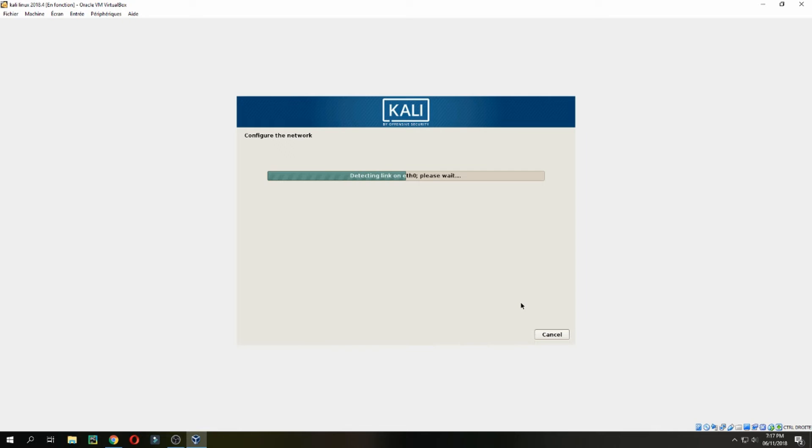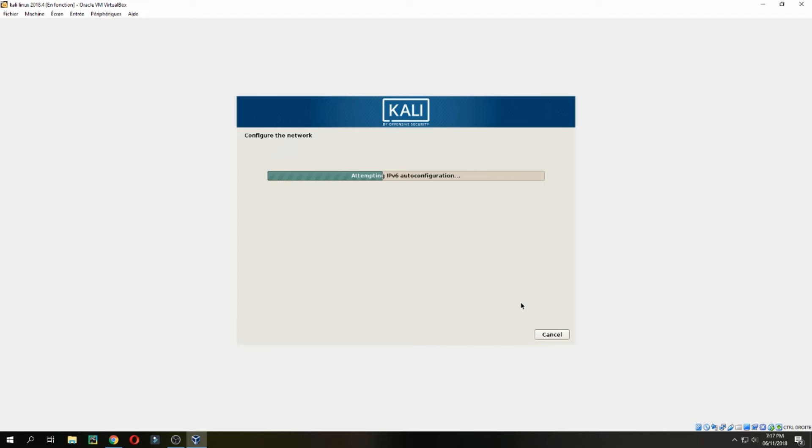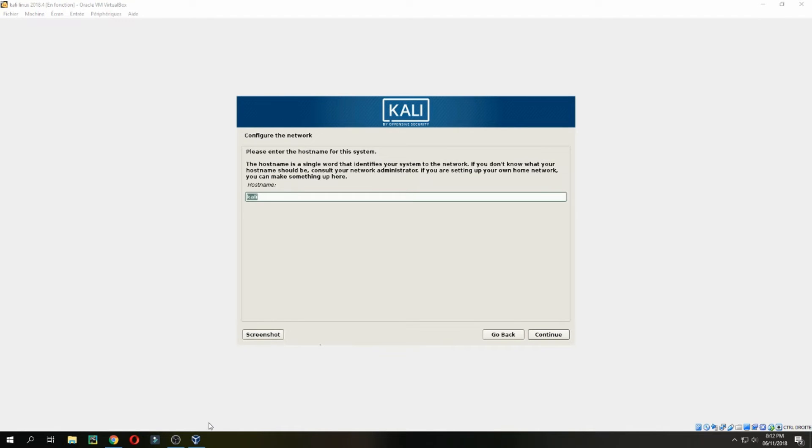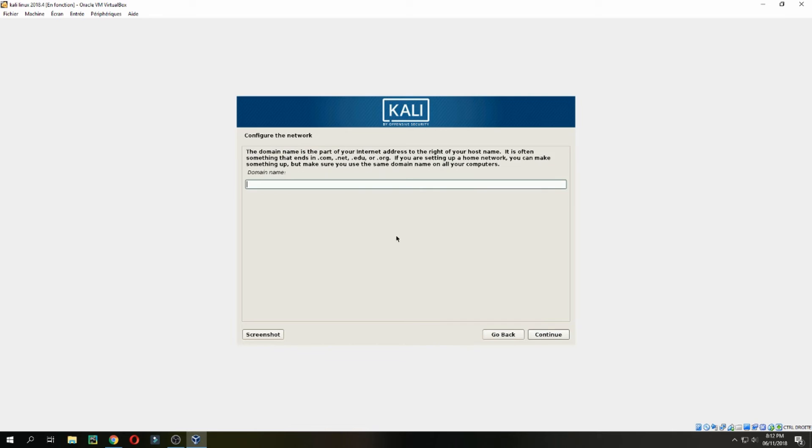If someone has a problem, just put a message in the comments and I will help you. Choose your hostname, for example Empty Software, and continue. Domain name if you want to configure. I don't have one, so continue.